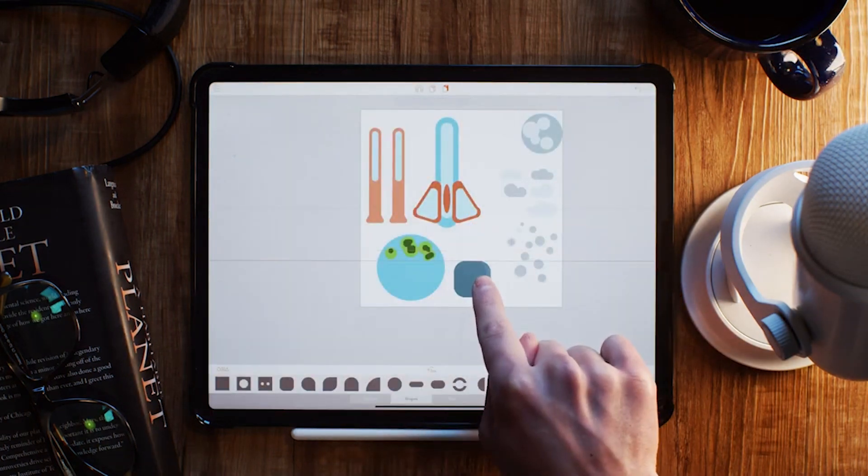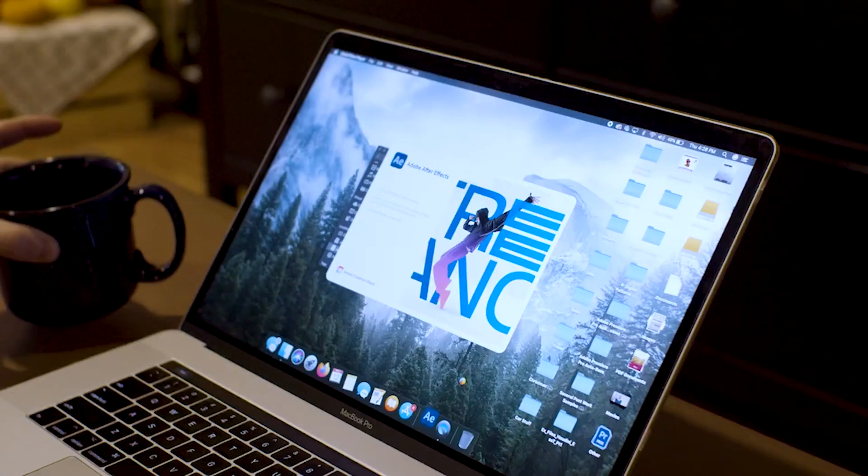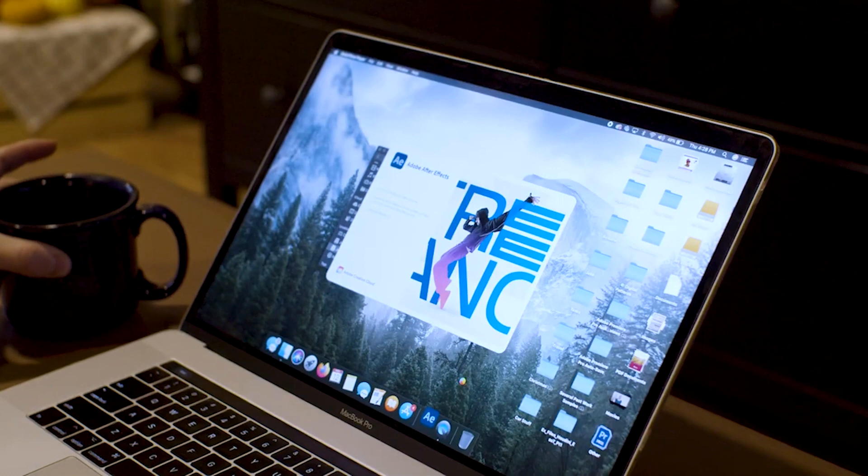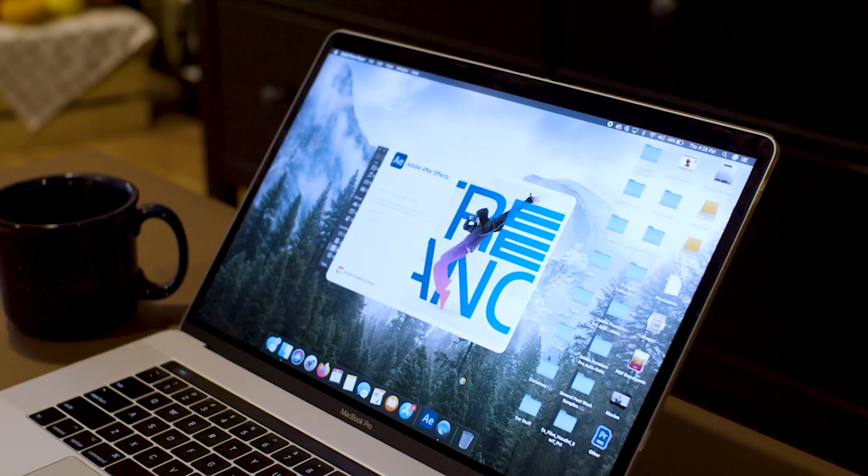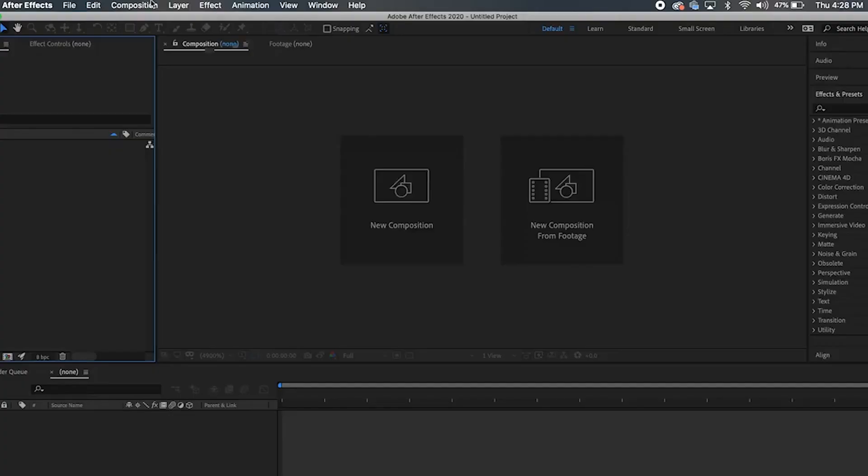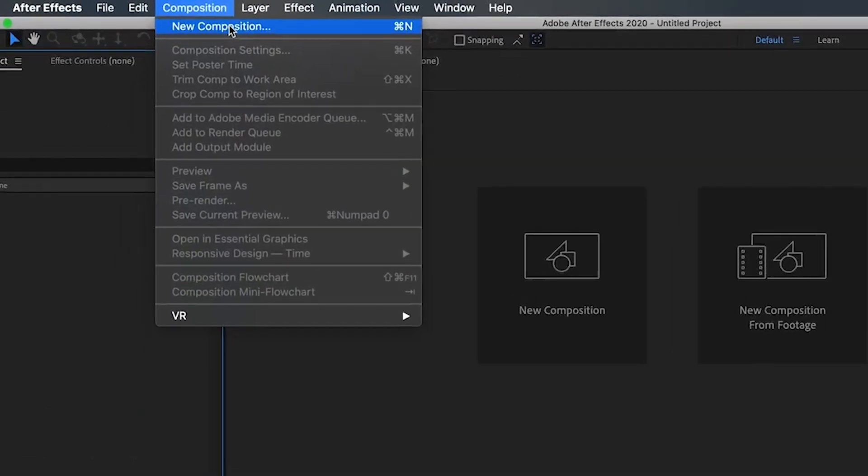Here in part two, we're going to go over some tips for how to set up your project file so that when you begin animating, you can hit the ground running. Once you've opened up After Effects, you'll first want to go up to composition, new composition.